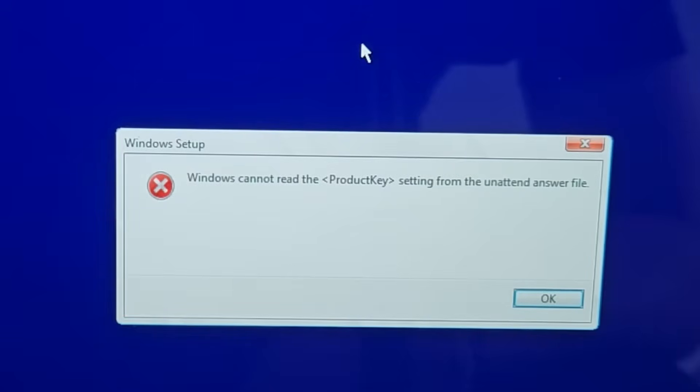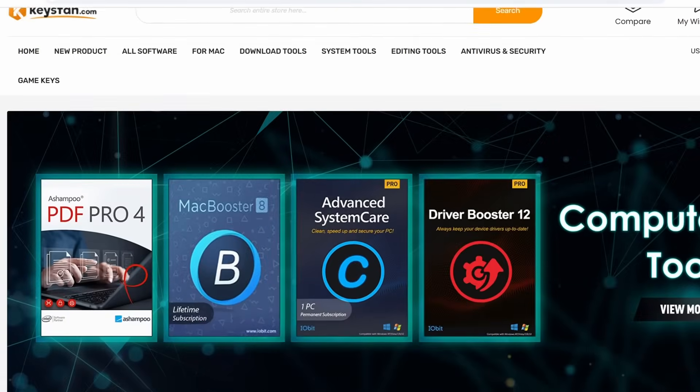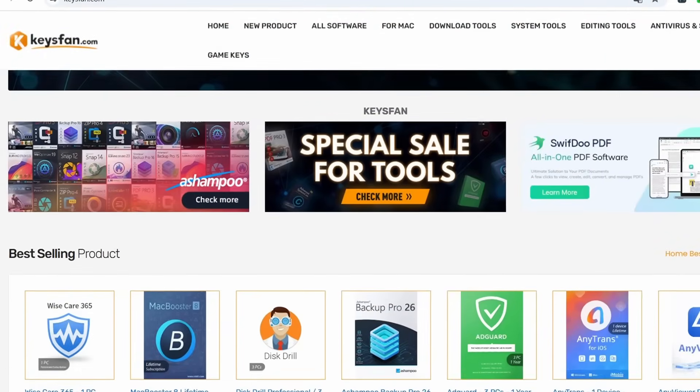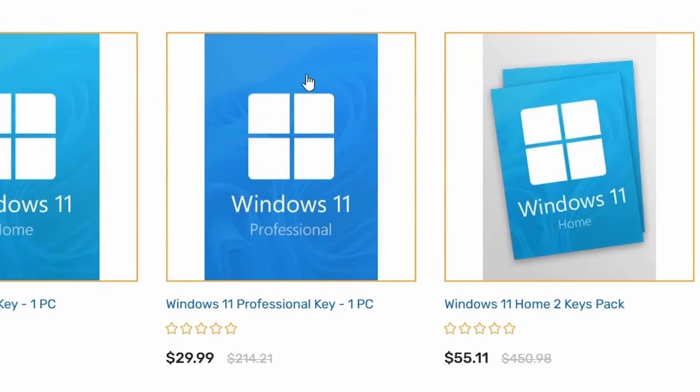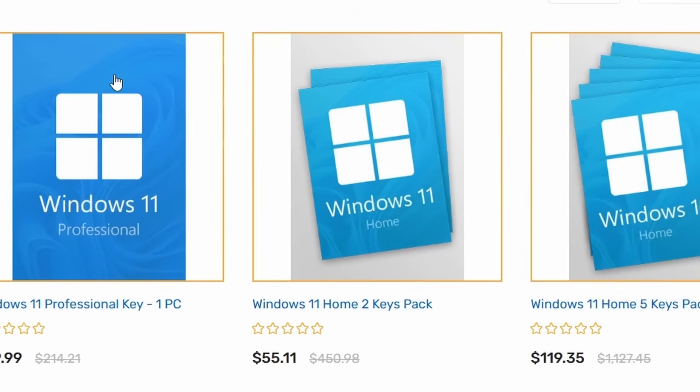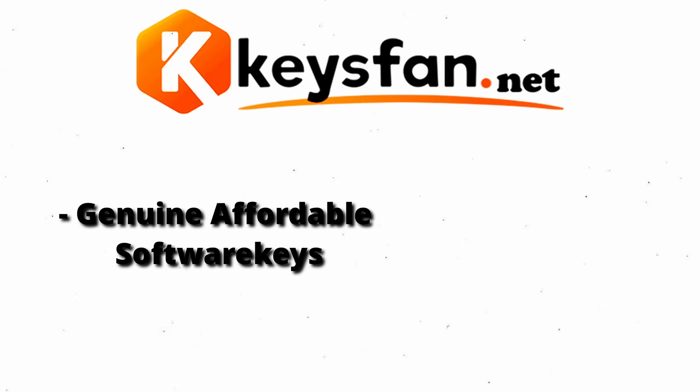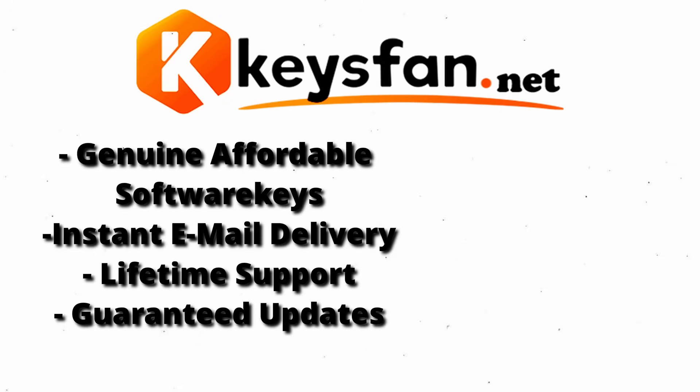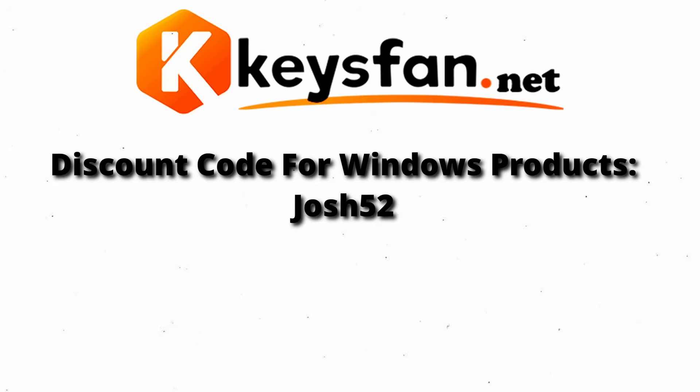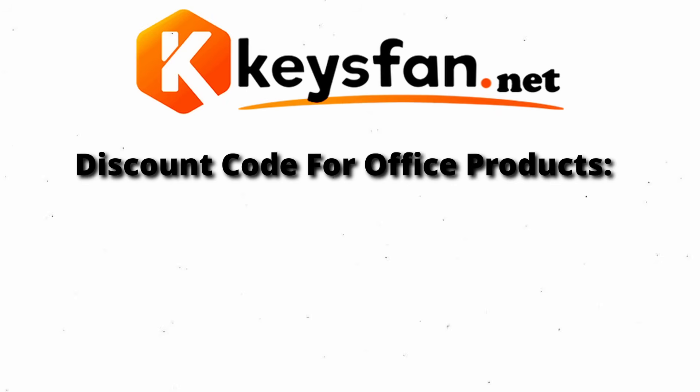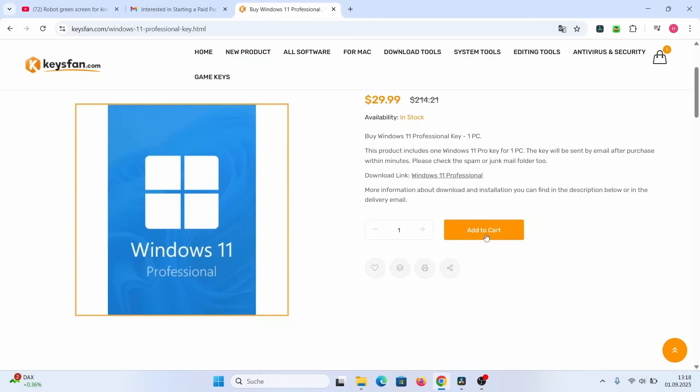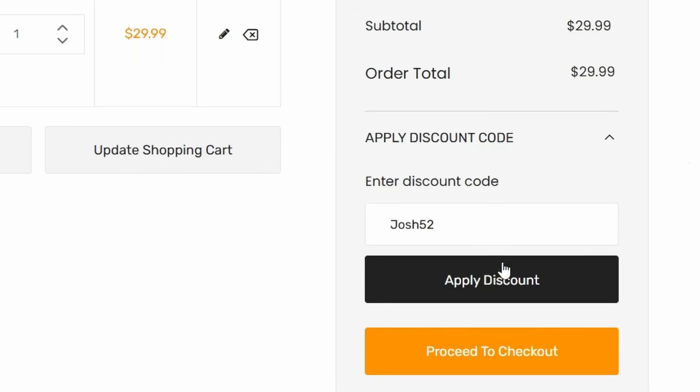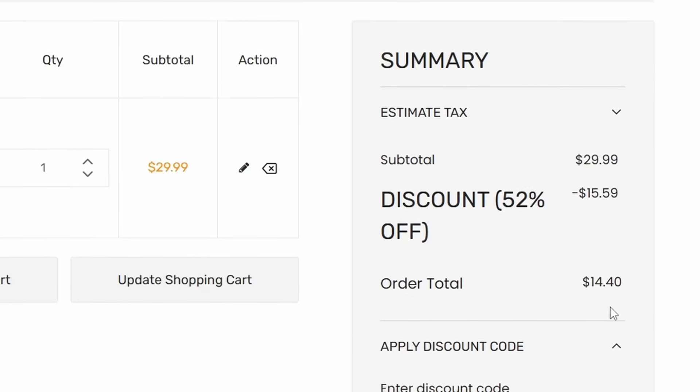Windows cannot read the product key setting from the unattended answer file. Speaking of product key, KeysFan is a reliable platform for purchasing genuine and affordable OEM software keys. These fully functional licenses are ideal for PC builders or upgraders and are much cheaper than those found on retail or similar websites. KeysFan provides genuine software keys at affordable prices with instant email delivery, lifetime support and guaranteed updates to keep your system secure and up to date. And with the discount code Josh52, you get 52% off on Windows products. And with the discount code Josh62, you get 62% off on Office products.